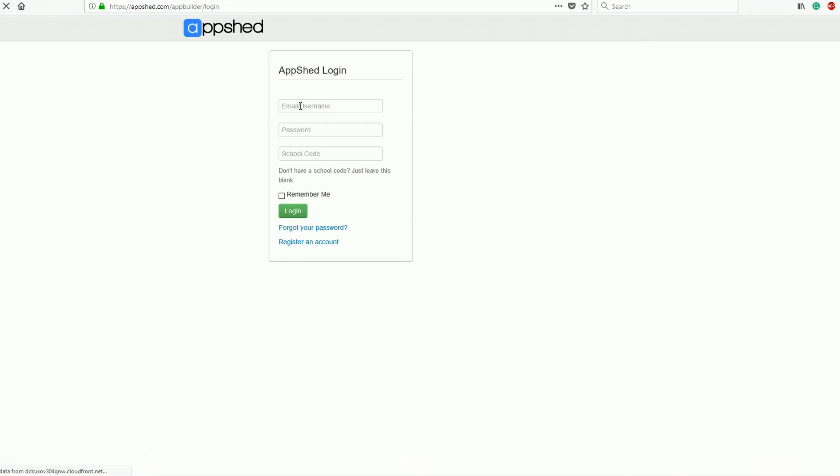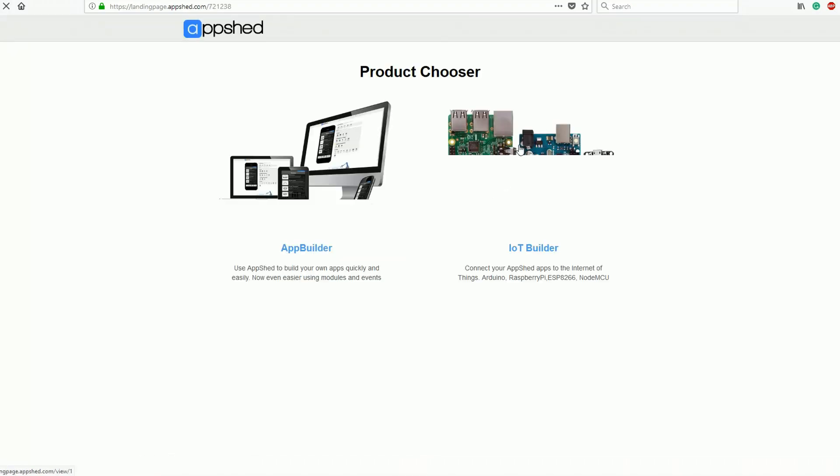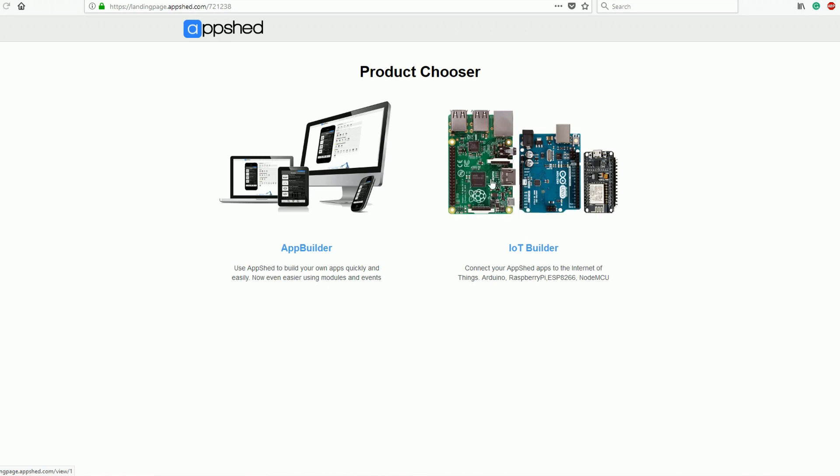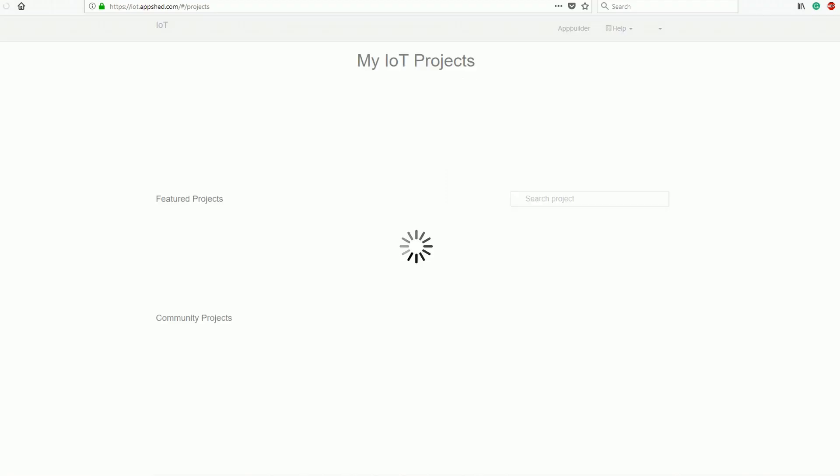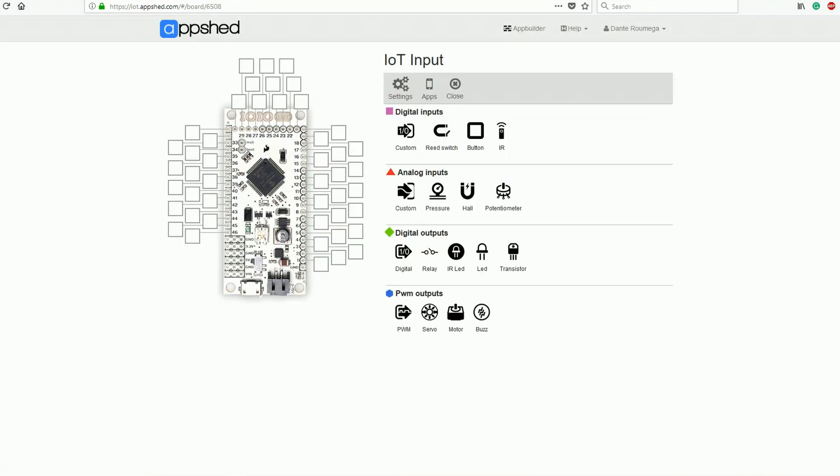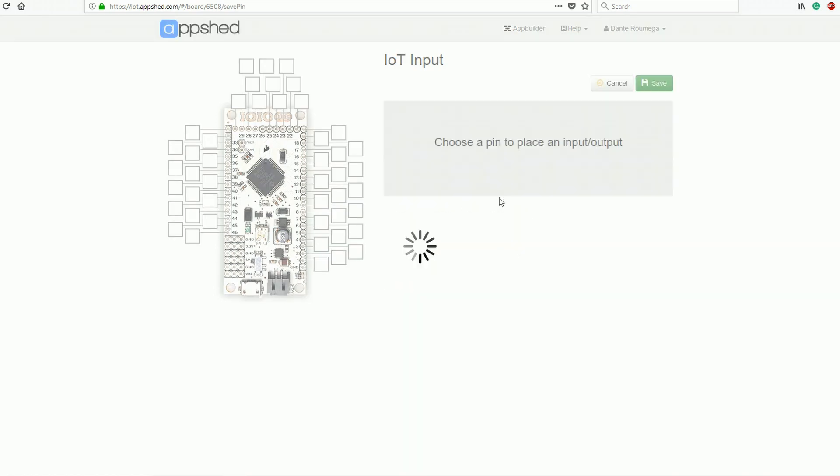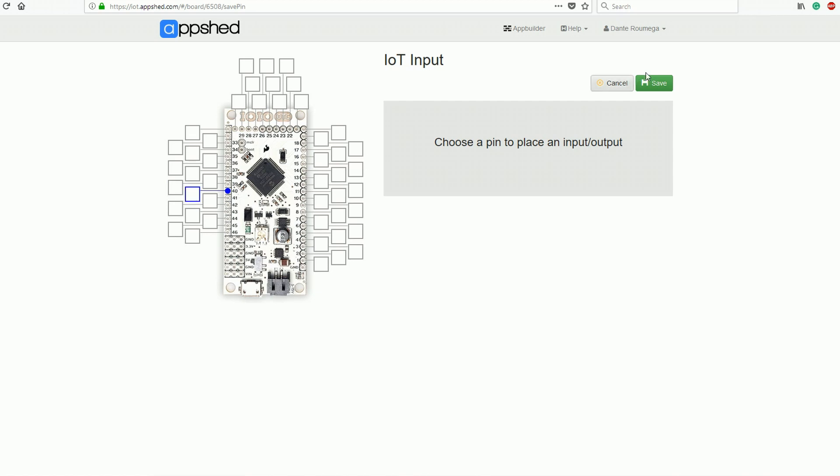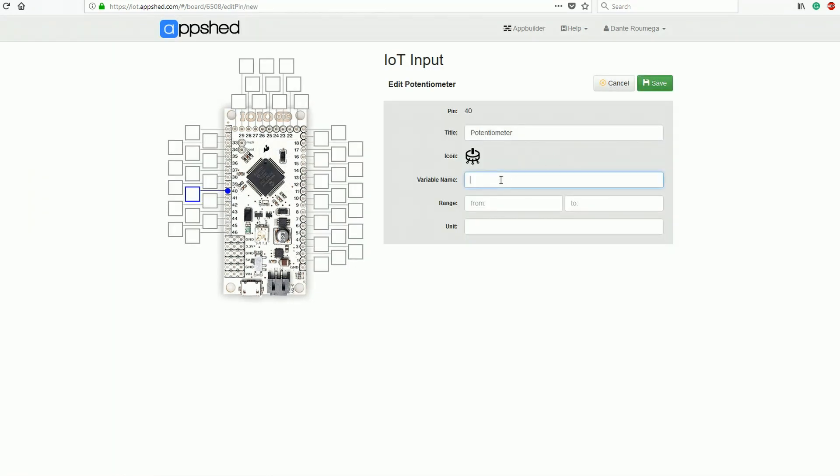We do this by heading over to appshed.com and logging in. From here, you should see IoT Builder. We need to click on this and click Start a New Board. We're going to name the board IoT Inputs. Now we click potentiometer under analog inputs and attach it to pin 40. We do this because pin 40 represents analog pin A0. Now we need to give it the variable name pot and make the range 0 to 100, followed by save.